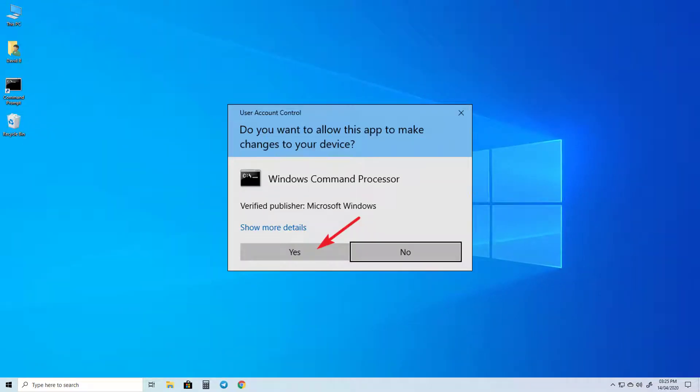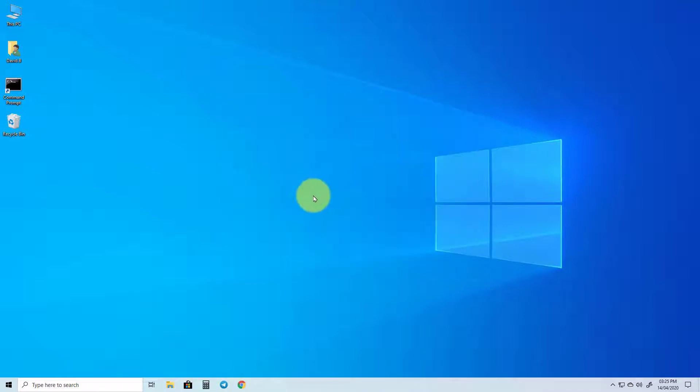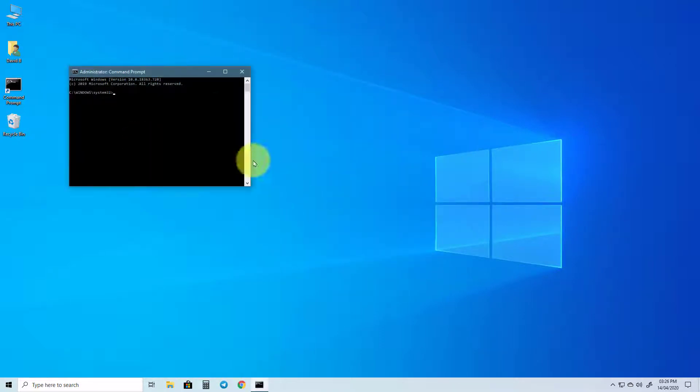Next, you will get a box that says, Do you want to allow this app to make changes to your device? Click Yes and the Command Prompt box will appear.